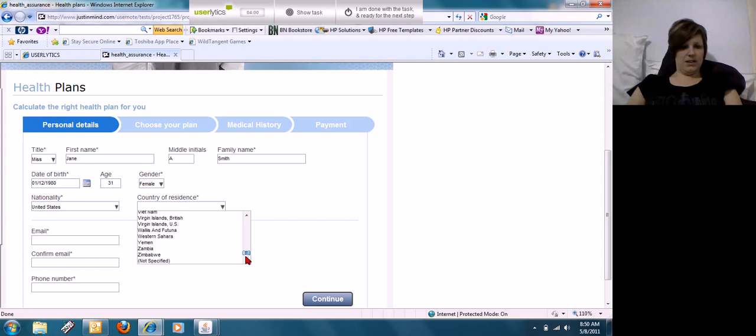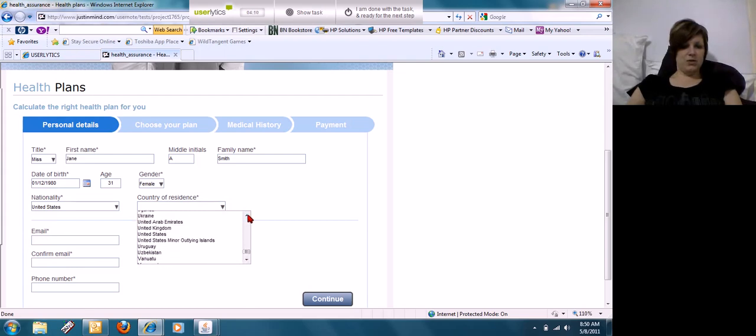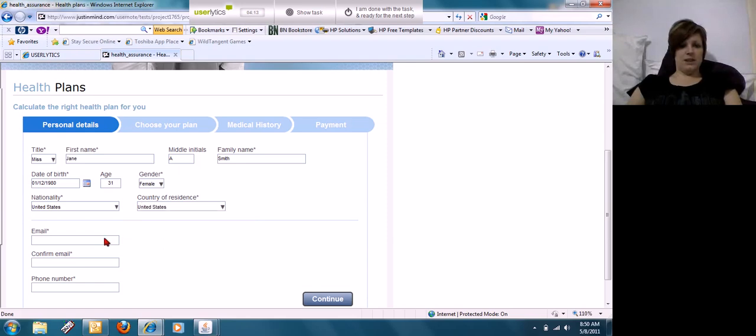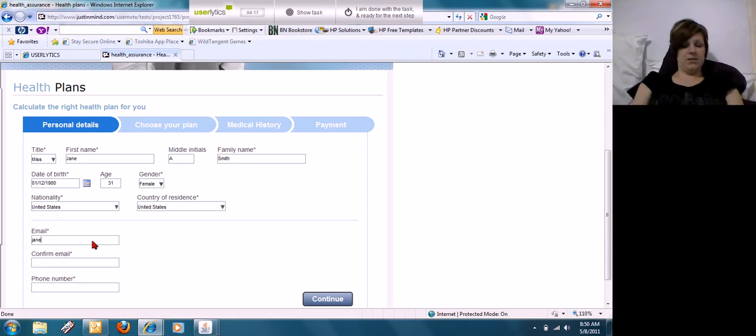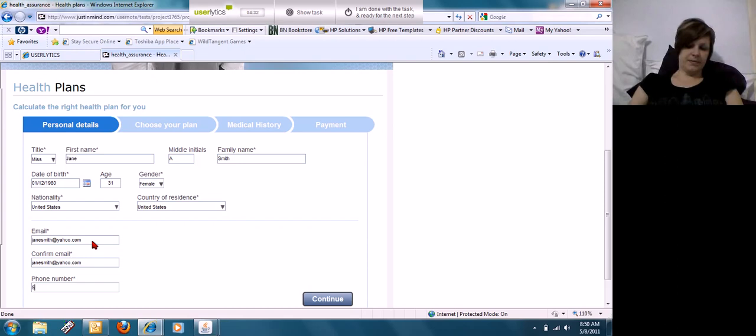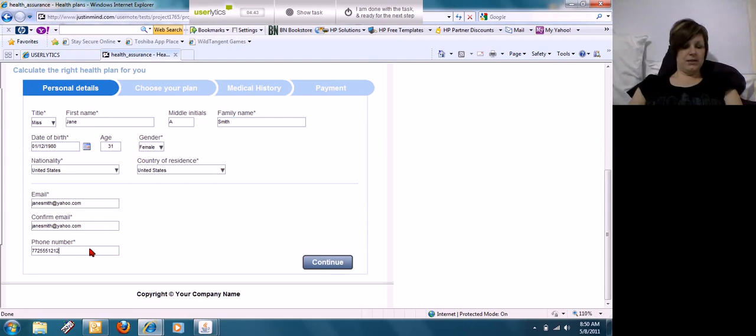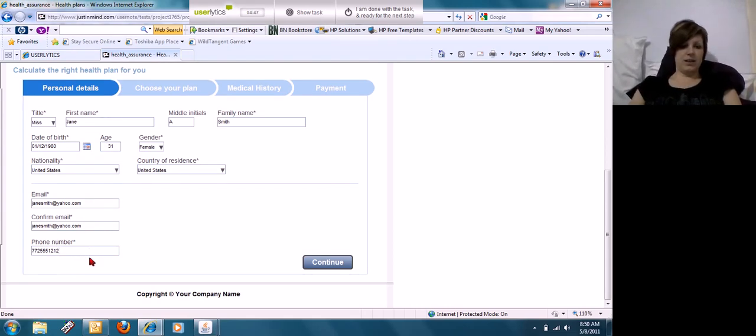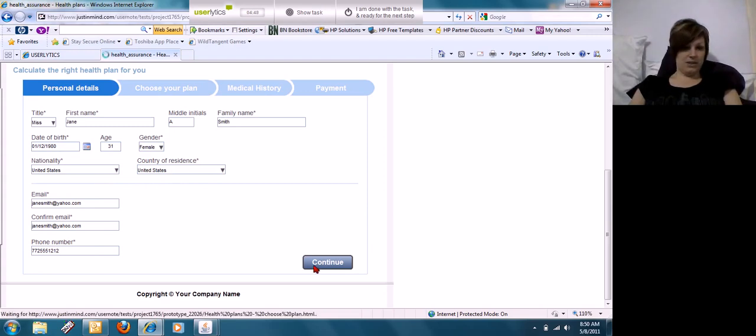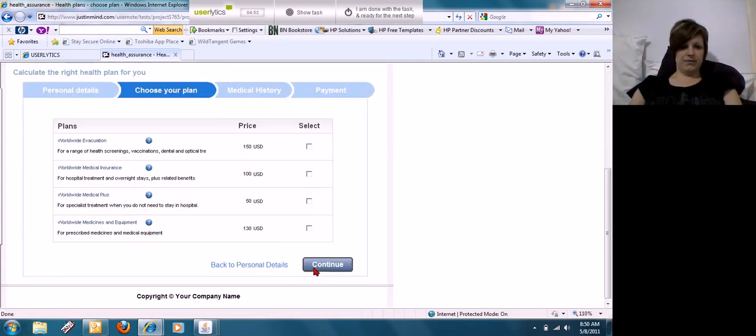So there it is. I like it when companies that primarily get users from the United States put United States at the top of the list. Okay, email, phone number. And it doesn't tell you what format they want the phone number in. They should put on here whether or not they want dashes or don't want dashes.